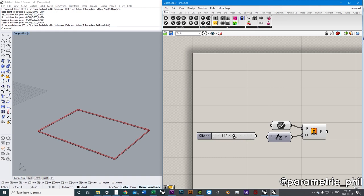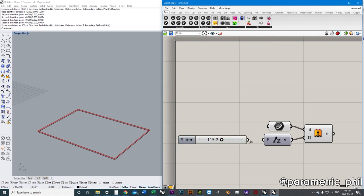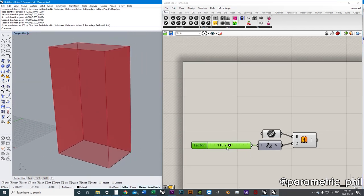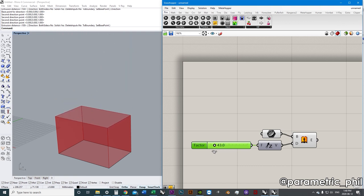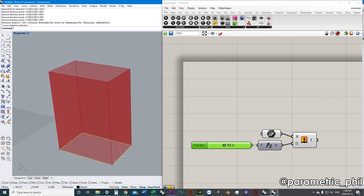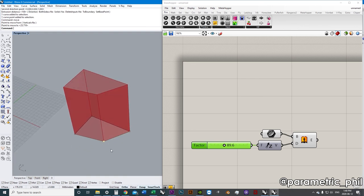The slider outputs whatever number is showing on the slider. We plug it into the factor with a wire — now we have a box! We can change that vector factor with this slider. And unlike in Rhino, we can also change the original curve and the extrusion will automatically update. You can see that we actually have all different parameters available to us at once.